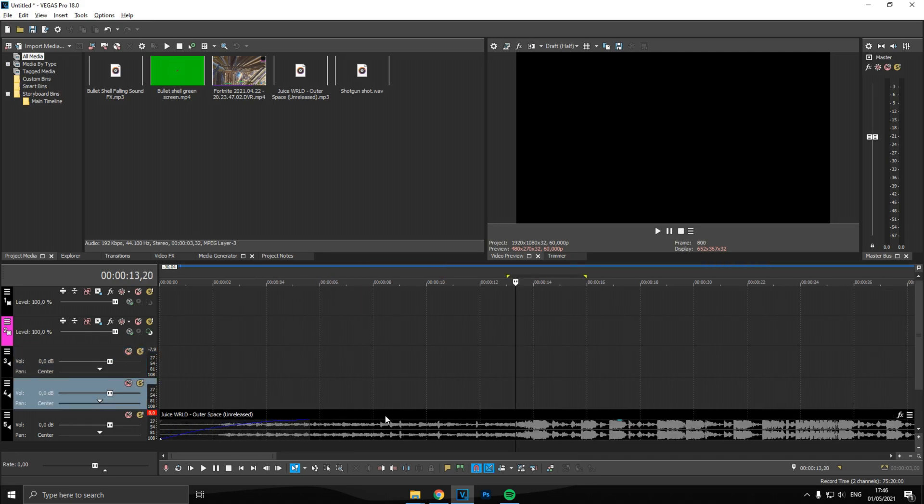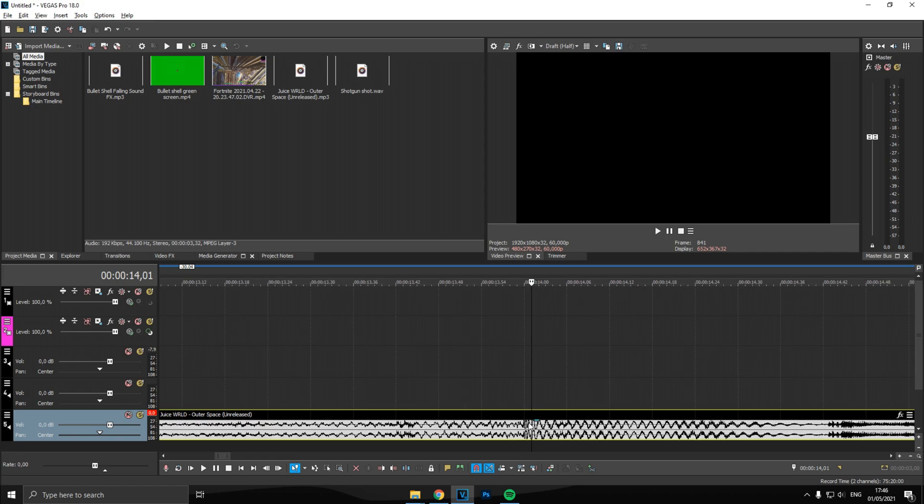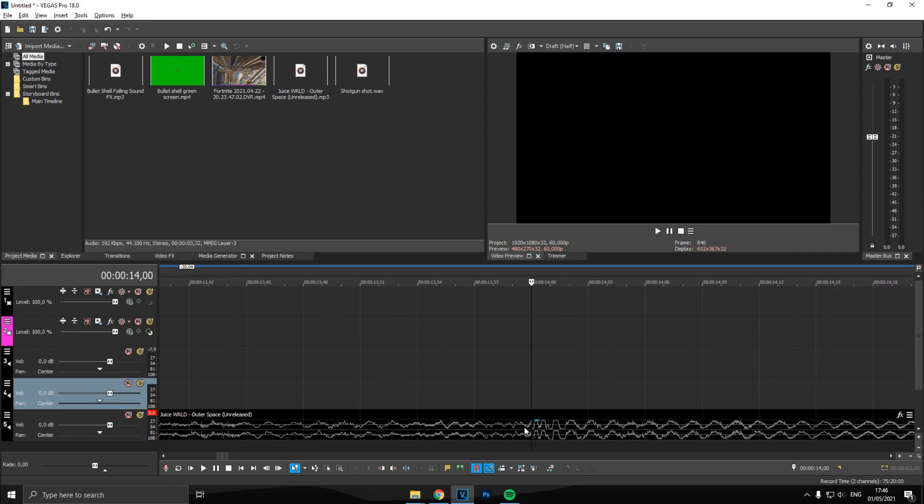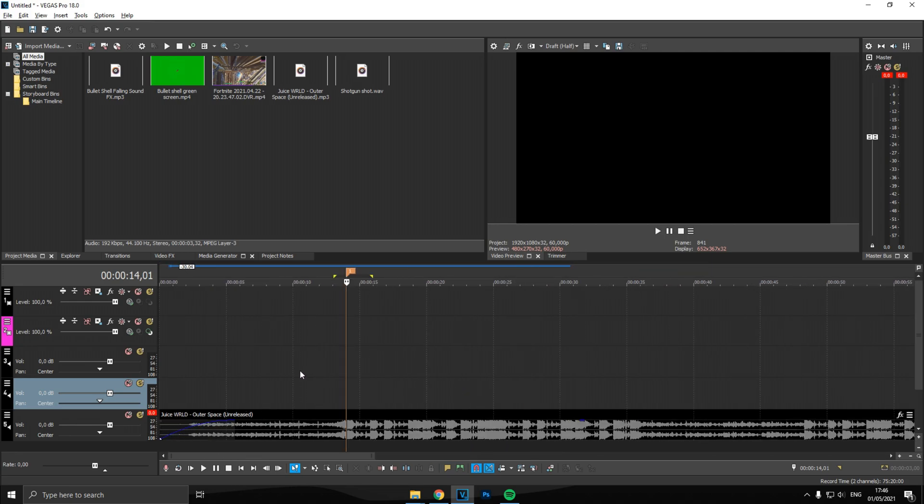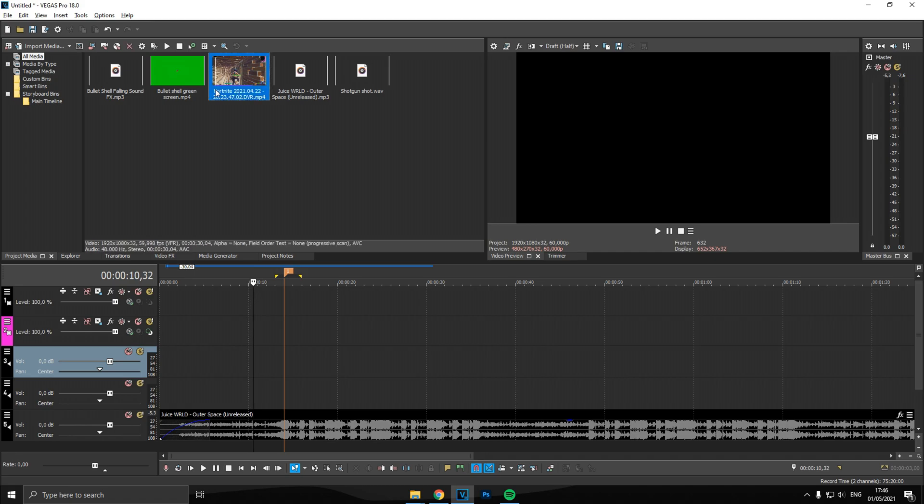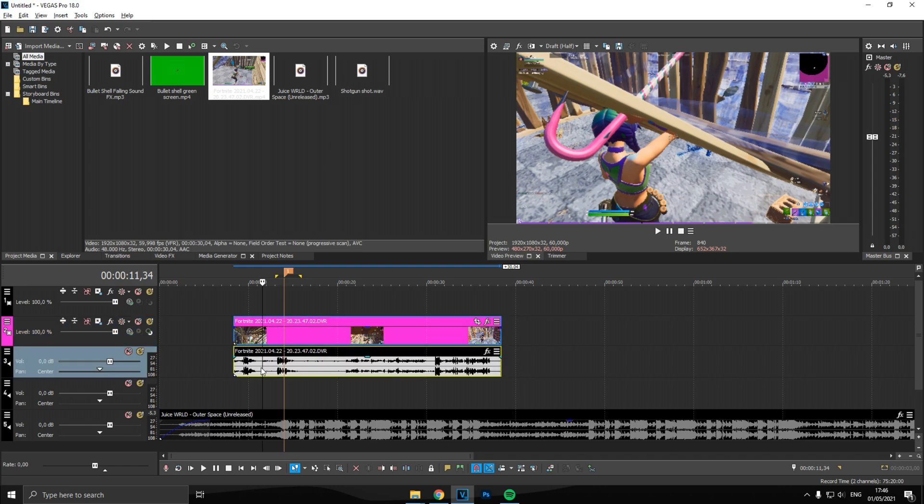First, what you want to do is scroll zoom in with your scroll wheel and just find the best beat to sync your clip. I've got this clip of myself playing Fortnite. I'm not the best, I know. First off, what you want to do is instantly remove the audio.